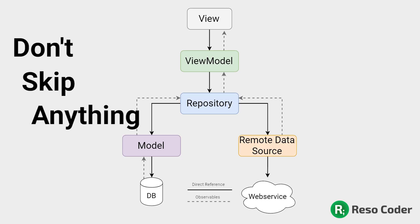For example, don't make your view model get data from the database directly while bypassing the repository. Everything has its purpose and makes the code modular, easy to maintain and nice to read also. You will read your code many more times than you write it, so make readability the number one priority. Don't be lazy to create abstractions, and trust me, you will thank yourself later.